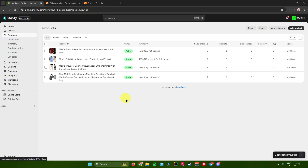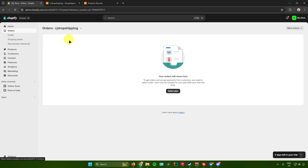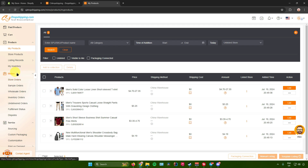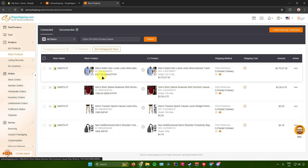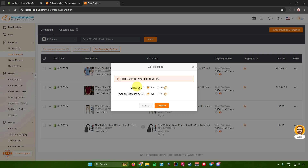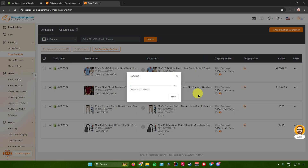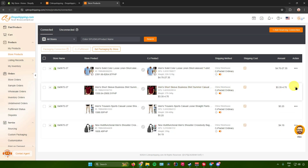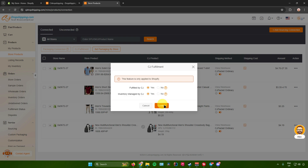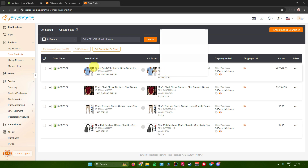Once all your products are in the Products section in Shopify, go to Orders and make sure your orders are set to CJ Dropshipping. Then go back to CJ Dropshipping and navigate to Store Products. Click the three dots on your product, go to CJ Fulfillment, and make sure that Fulfilled by CJ and Inventory Managed by CJ are both set to Yes. Click Confirm, and do the same for each product you've listed. Once that's done, you are finished listing your products in your Shopify store.